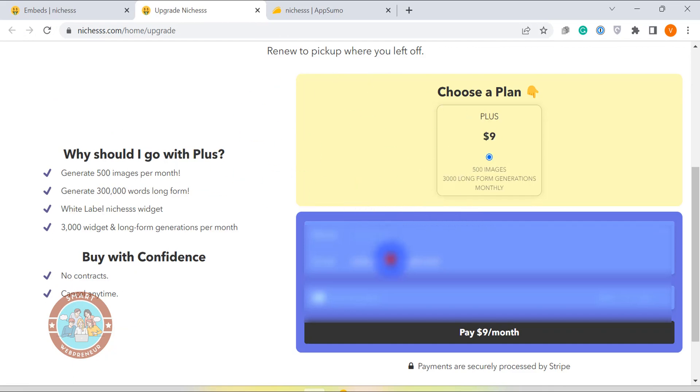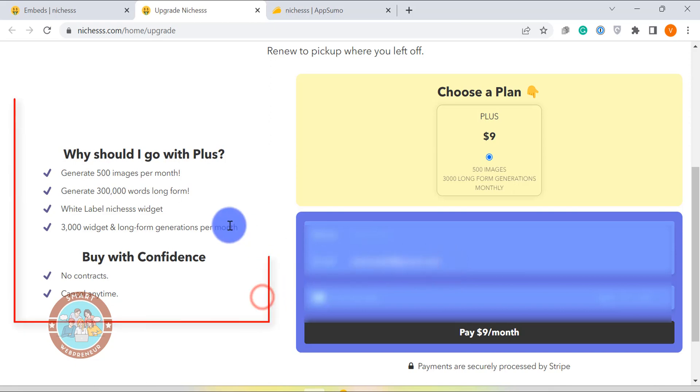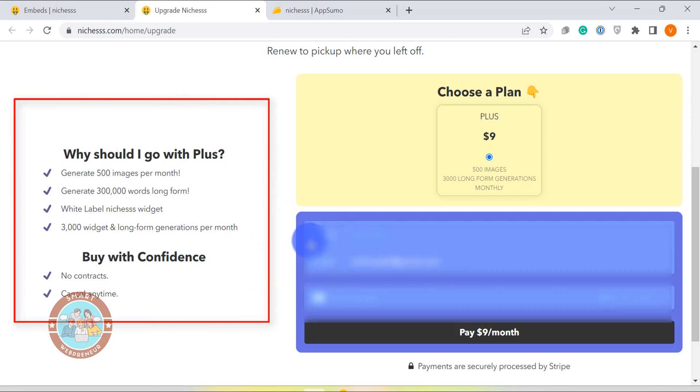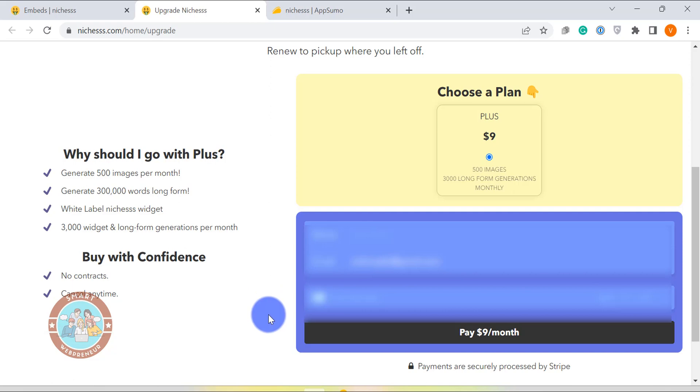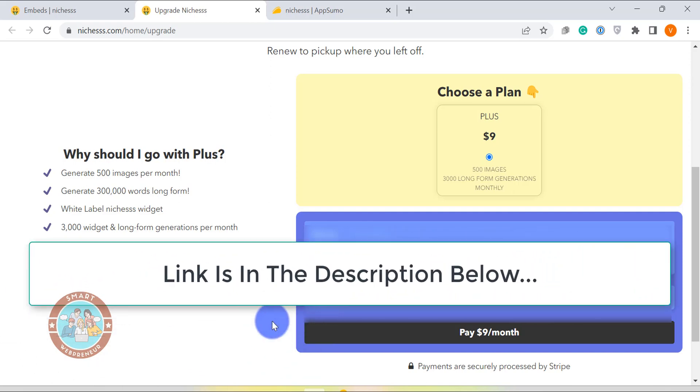However, with niches plus which costs an additional $9 per month, you can get access to the white label widget feature. You can have 3000 widgets and long-form generations per month with this plan. By the way, this upgrade is optional but I highly recommend if you are serious about taking your content marketing to the next level. Because with niches plus, you also get 500 image generation credits and 300,000 words long-form credits. You can check out the pricing details from the link below.